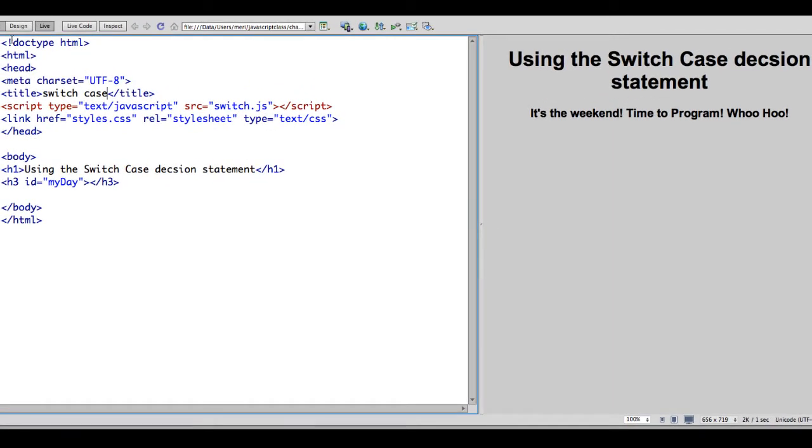In today's video, I'm going to demonstrate how to use the switch case statement. The switch case is an advanced form of the if statement used to eliminate nested ifs, which can get very confusing.